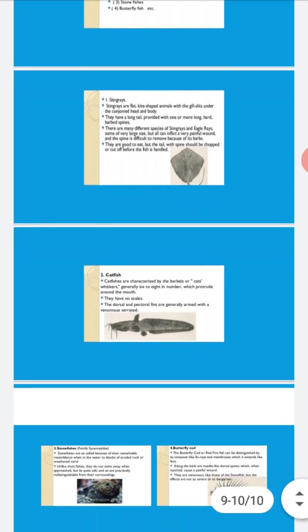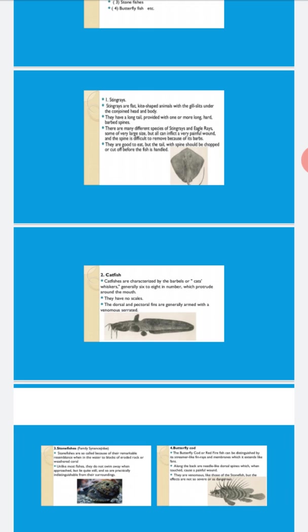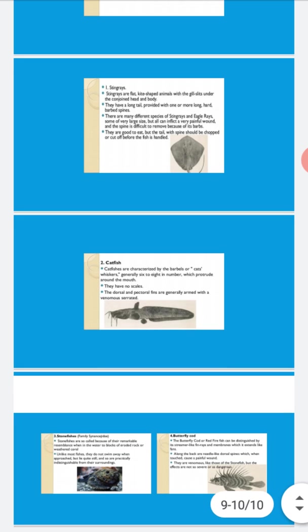Coming to the stonefishes. Stonefishes belong to family Synanceiidae. They resemble stones - if you see the fish, they will appear like a stone. Most of these fishes do not swim and remain quite stable. When approached, they lie quite still. If you go near them, they appear as if nothing is moving and a stone is lying there. They are indistinguishable from their surroundings.